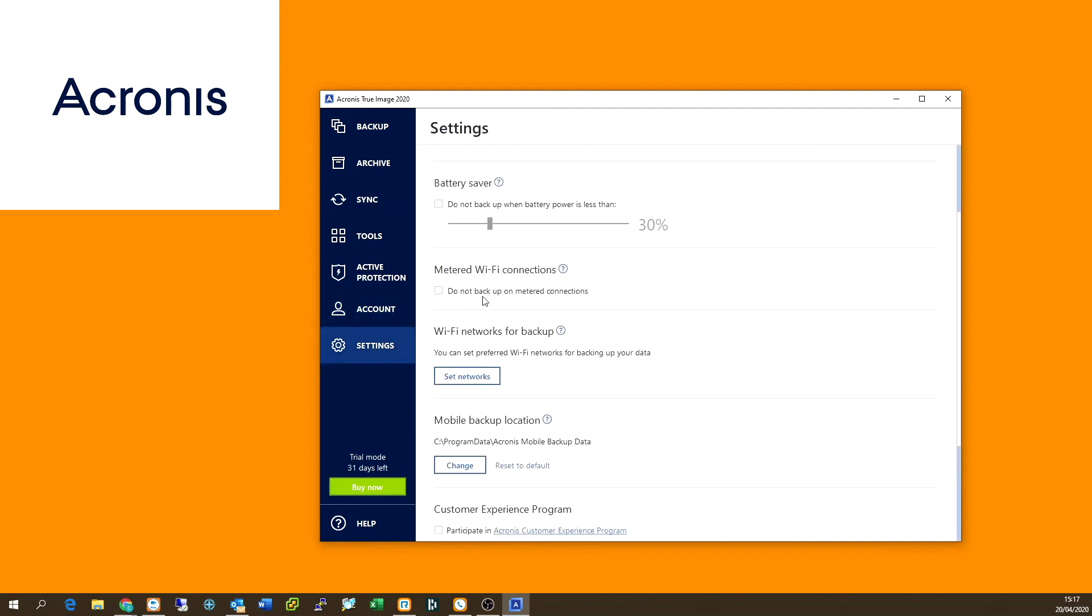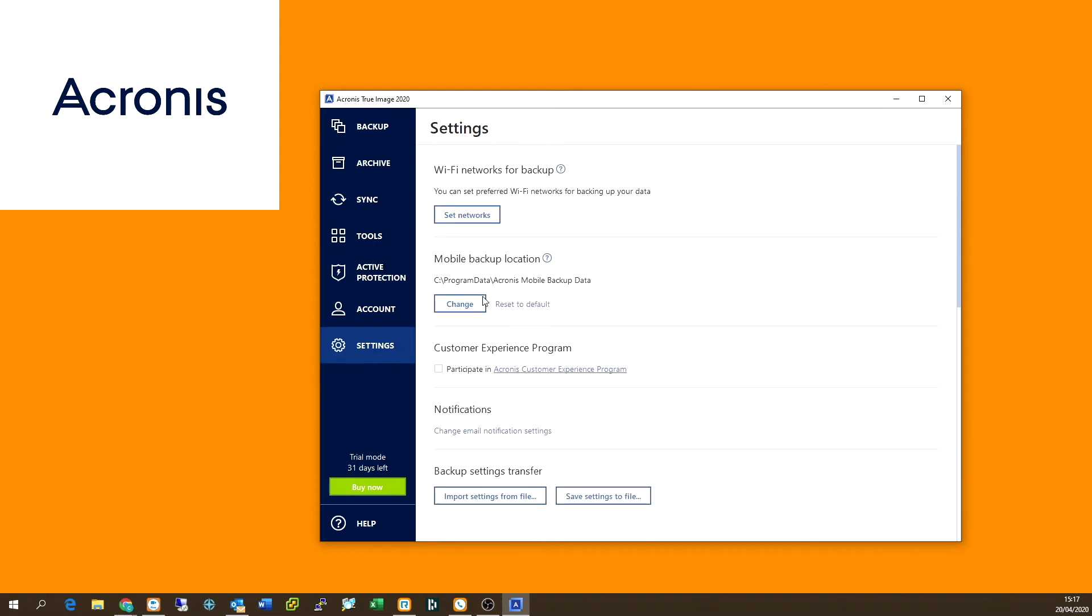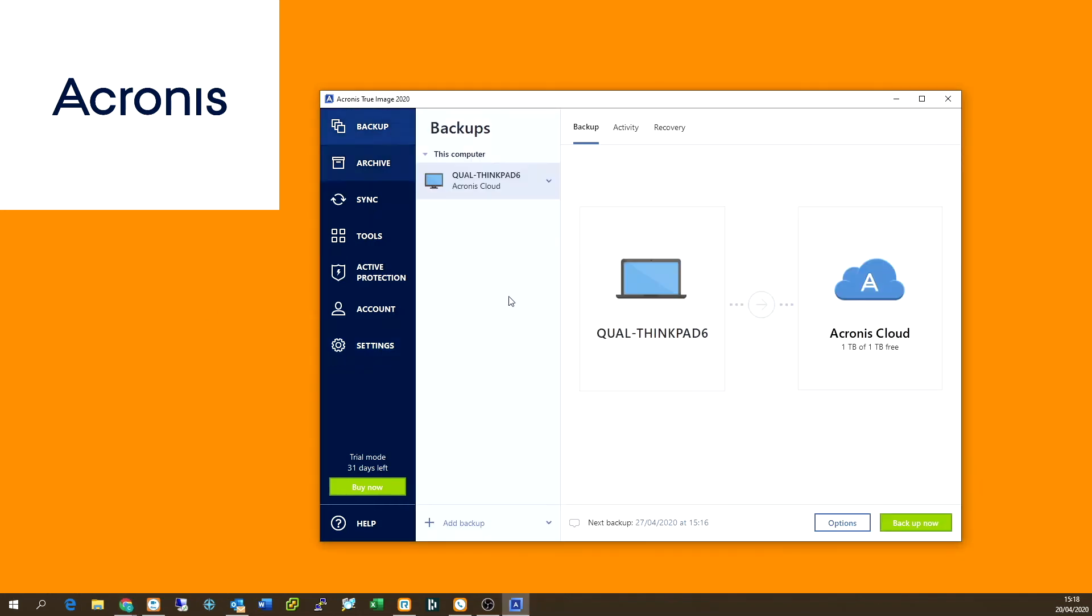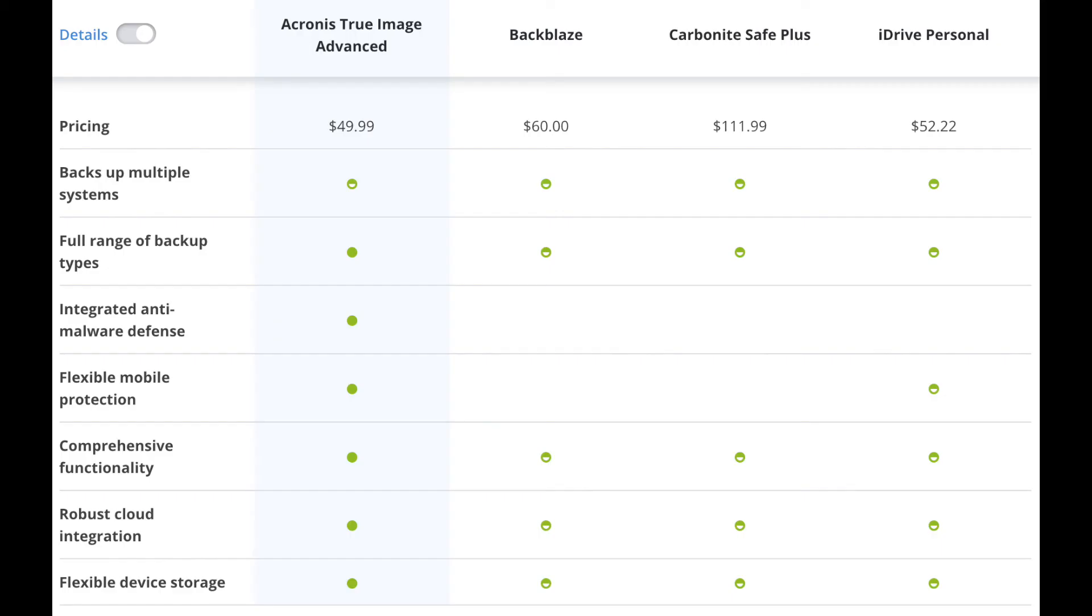You can see some of the settings here about enabling the backup across Wi-Fi. If you're using a Wi-Fi connection as well, so you might be out and about, you don't want your Acronis software to start backing up when you're on a Wi-Fi connection. So there you have it guys, there's a simple overview of Acronis. And I've also included a comparison chart, which you can see here, just going through some of the features of Acronis versus Backblaze, Carbonite, and iDrive Personal.